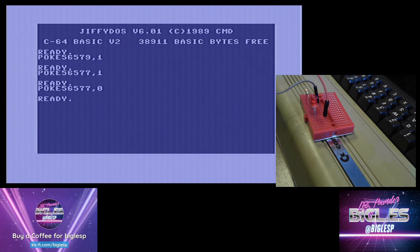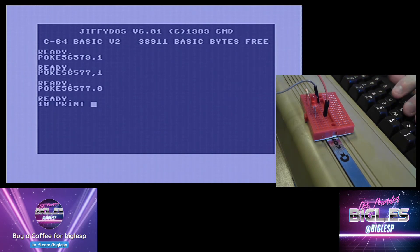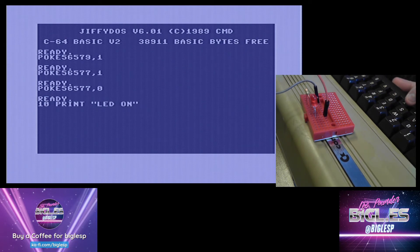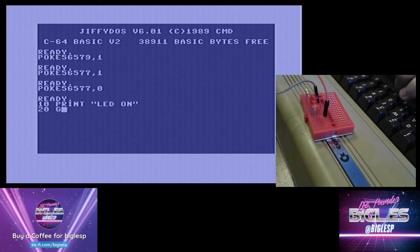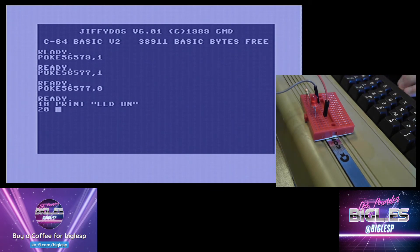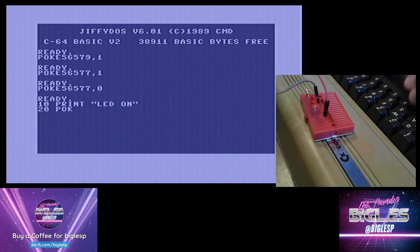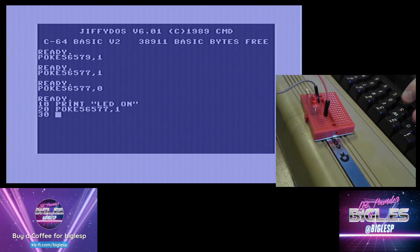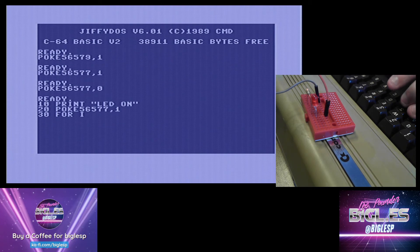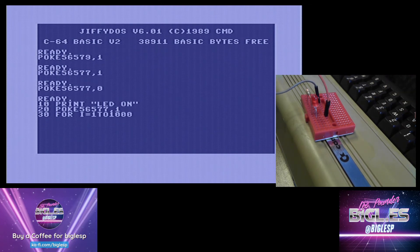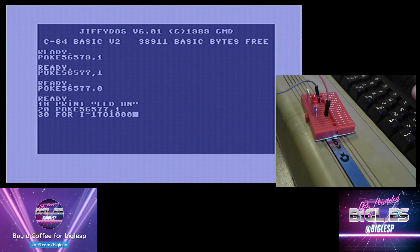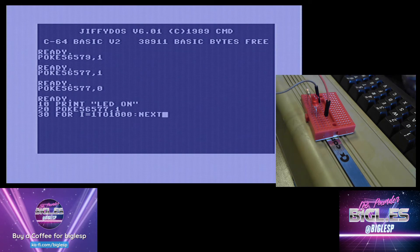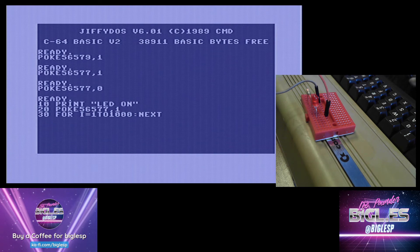So I'm going to do a simple bit of code. This is what I've done on a Raspberry Pi hundreds of times. So 10 print LED on. 20 go to... no, let's not go to that, I'm thinking of the old one. 20 poke 56577 comma 1 to turn on the LED. Line 30, for I equals 1 to 1000. So that's a for loop, in this case it's going to count to a thousand before getting to the next line, line 40. This creates a delay of approximately one second.